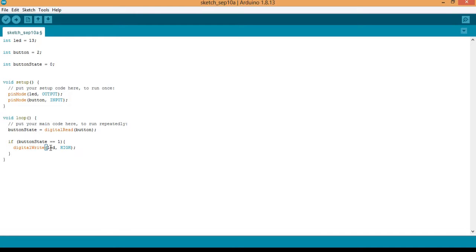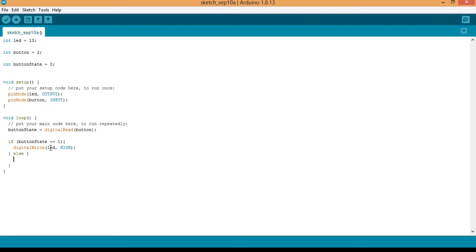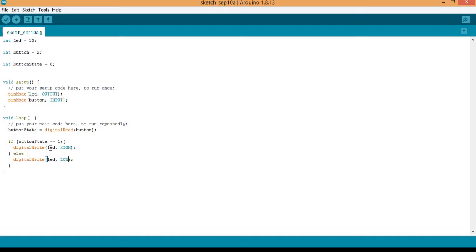So then we come down here and we add an else statement. Else, digitalWrite LED comma LOW.